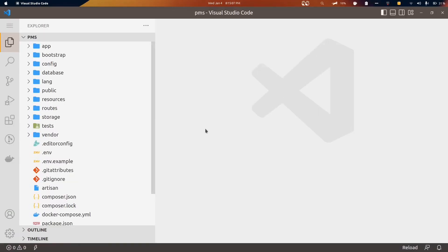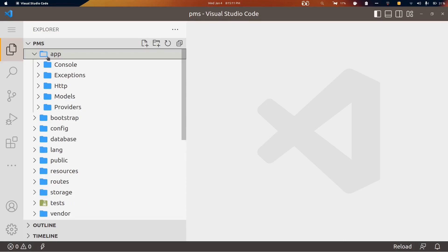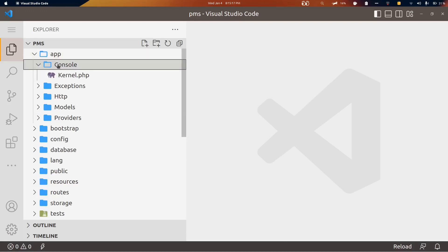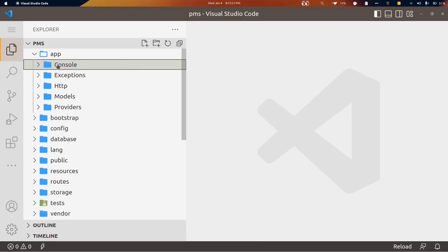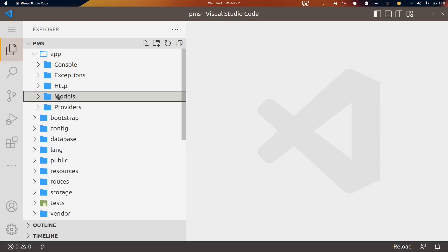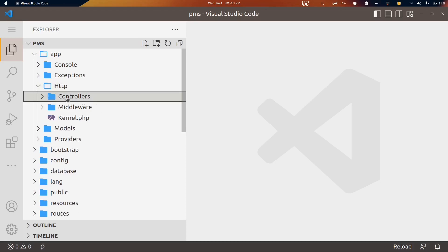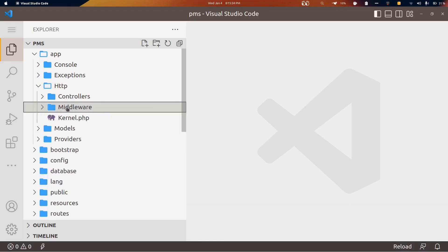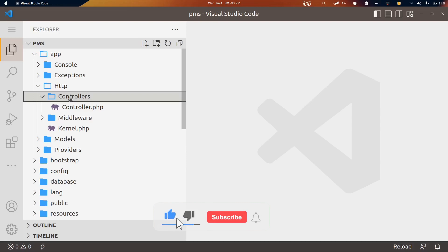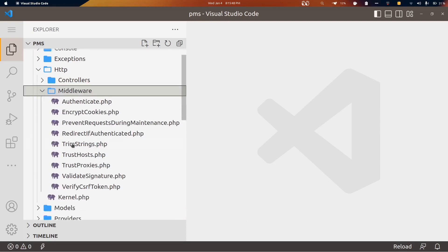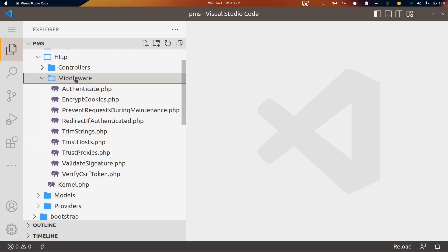The first folder is the app folder, where we have all our backend logic. Inside it we have the console folder with a kernel file we'll use later. The main folders to be aware of are http and models. Inside http we have controllers and middlewares — all our controllers will reside in the controllers folder, and predefined middlewares are in the middlewares folder where we'll create new ones in the future.